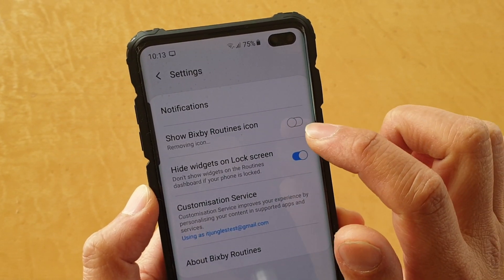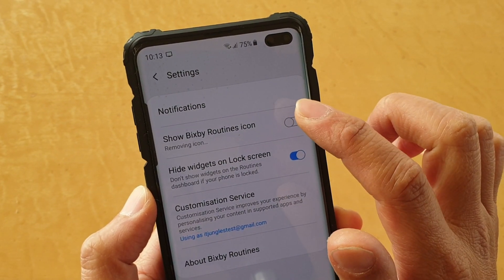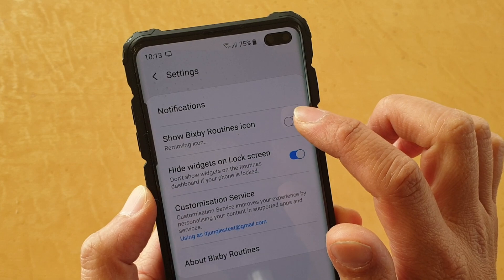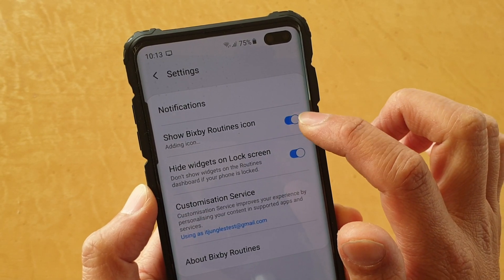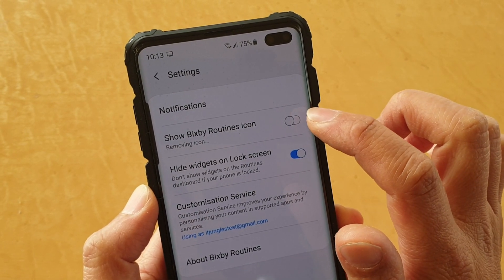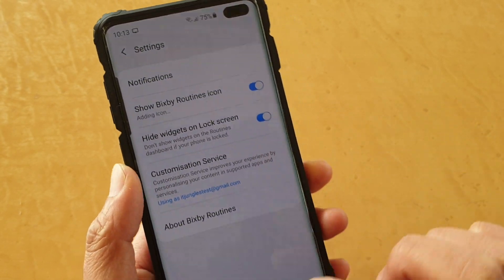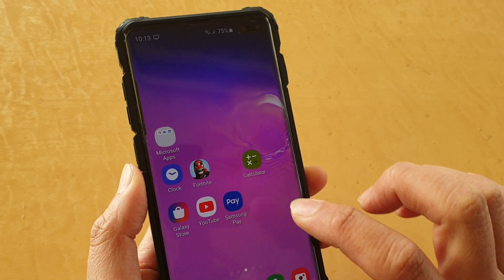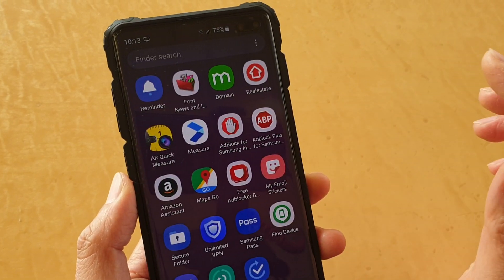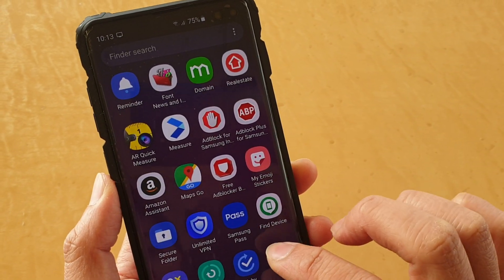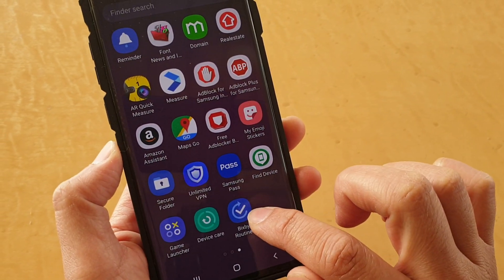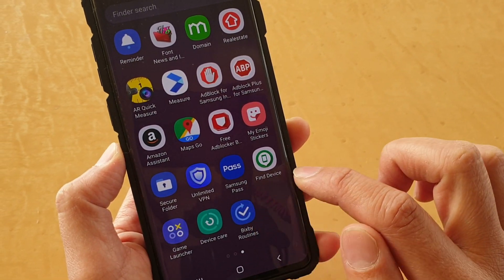To remove it, tap the switch to turn it off. We can also tap on the switch to turn it on. So if you go to the app screen right now, we can see there is a Bixby Routines icon.